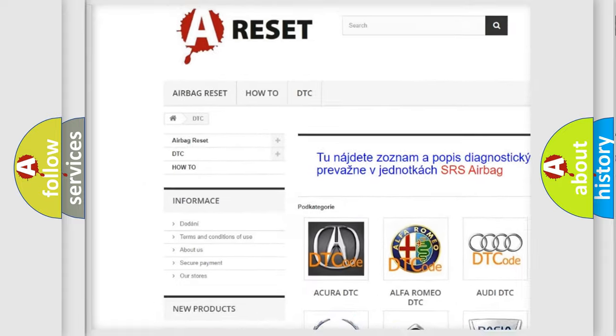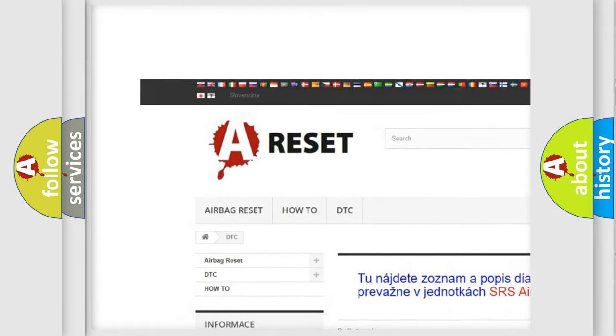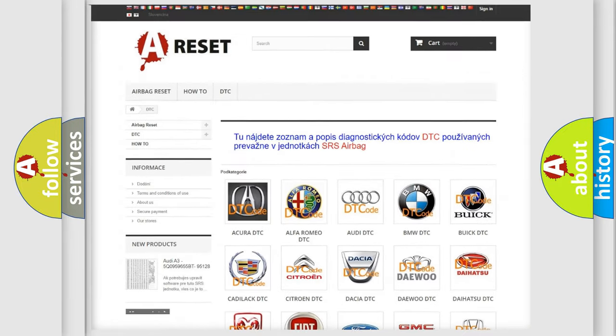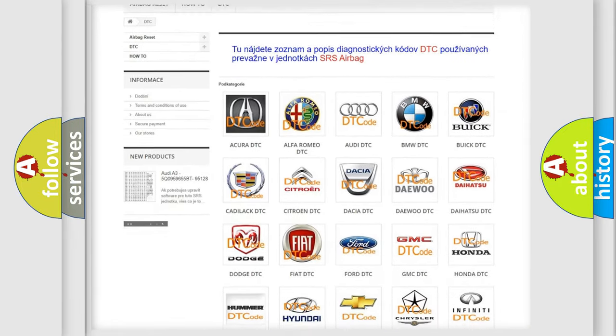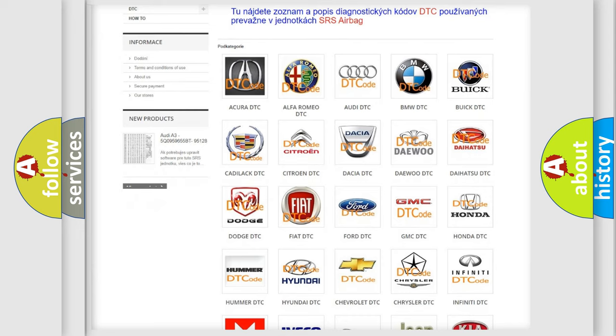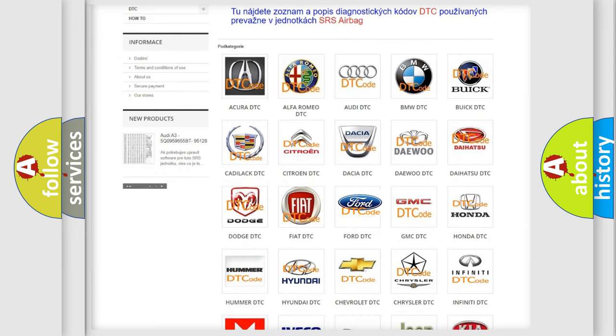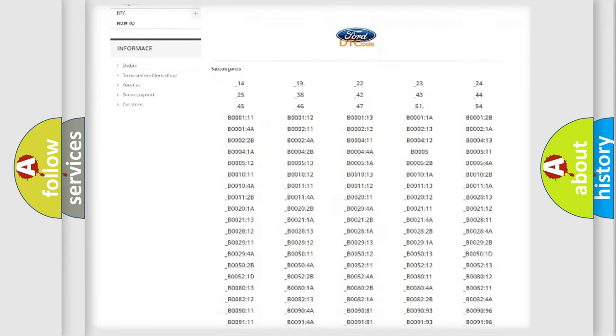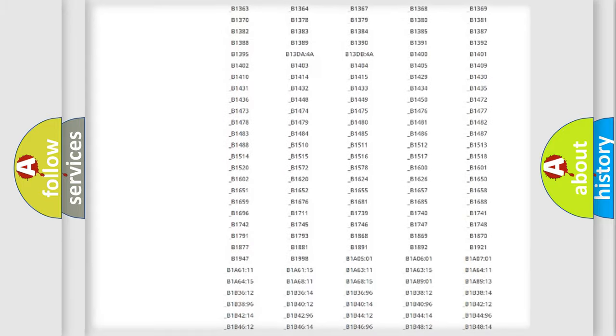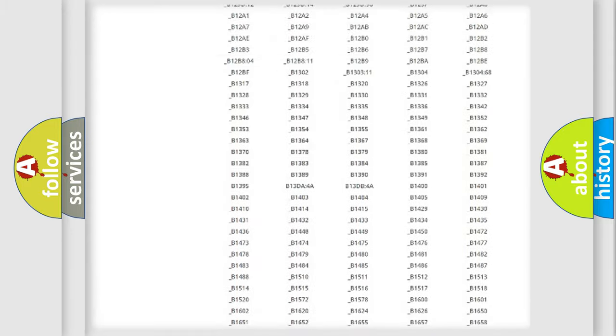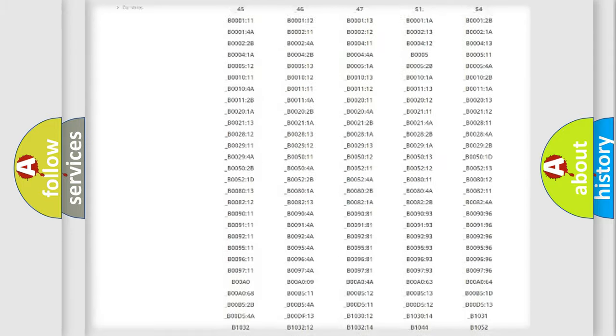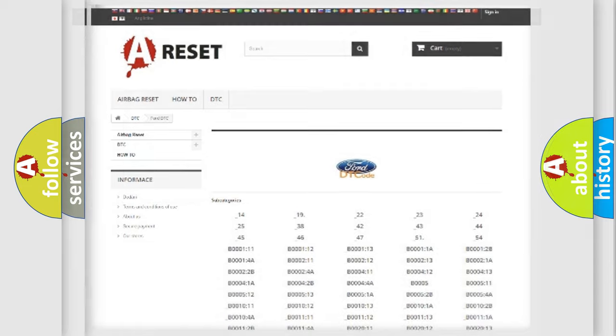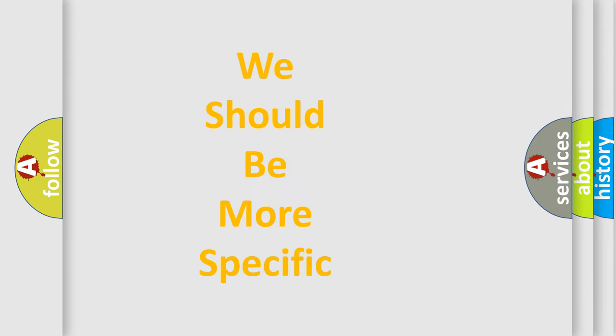Our website airbagreset.sk produces useful videos for you. You do not have to go through the OBD2 protocol anymore to know how to troubleshoot any car breakdown. You will find all the diagnostic codes that can be diagnosed in Infinity vehicles, also many other useful things.